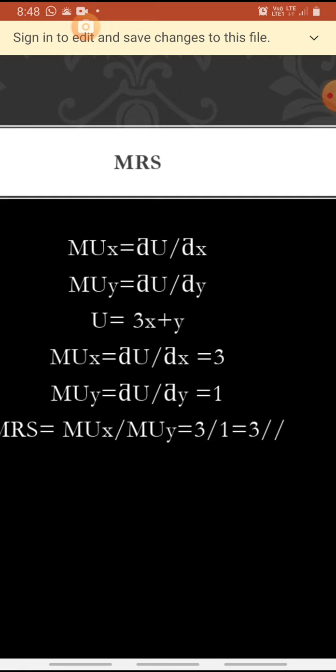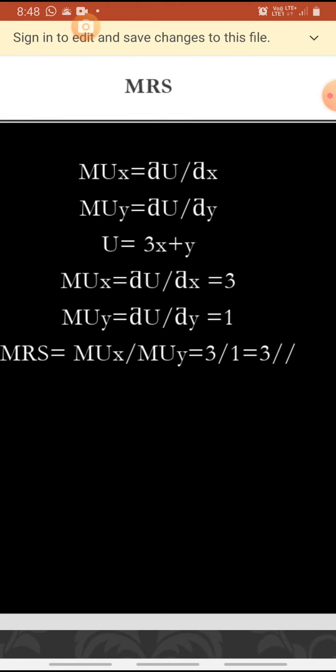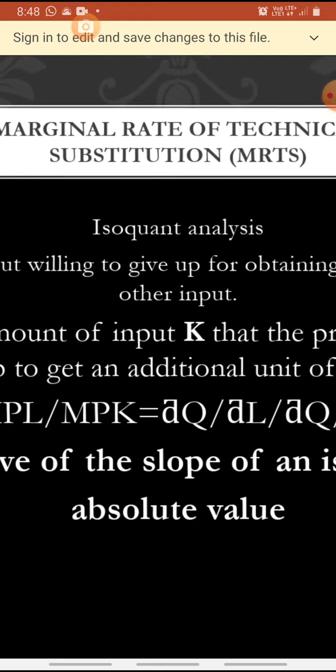Marginal utility of x equals dou U by dou x, and marginal utility of y equals dou U by dou y. Given utility function U equals 3x plus y: marginal utility of x is dou U by dou x — the coefficient of x is 3, so MUx equals 3. Marginal utility of y: y variable is present with value 1, so MUy equals 1. Therefore, marginal rate of substitution equals 3 by 1, and the answer is 3.